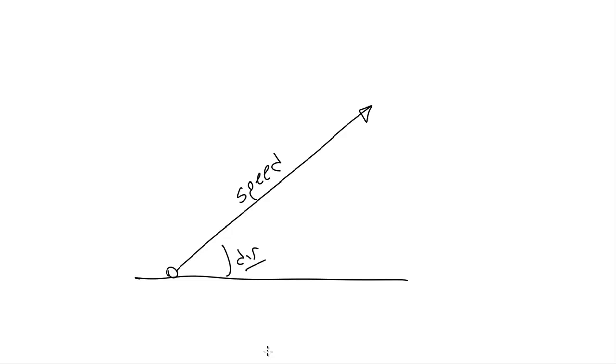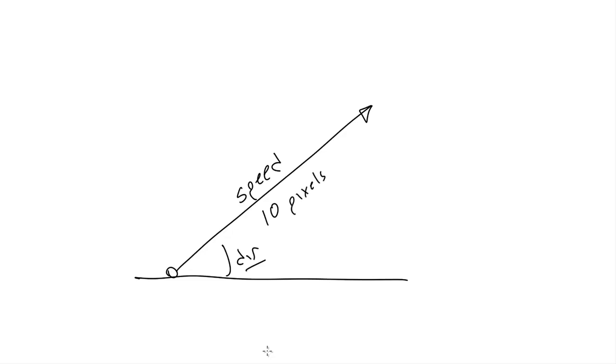But speed itself has two factors as well. There's distance and time. Speed is how far something moves in a given amount of time. Now the magnitude of a velocity vector will just be a single number, like 10. So we need to define what units that's in. Miles per hour, kilometers per second, light years per century, or pixels per frame. The last one, pixels per frame, is what we'll use here, since we're animating on a frame by frame basis.